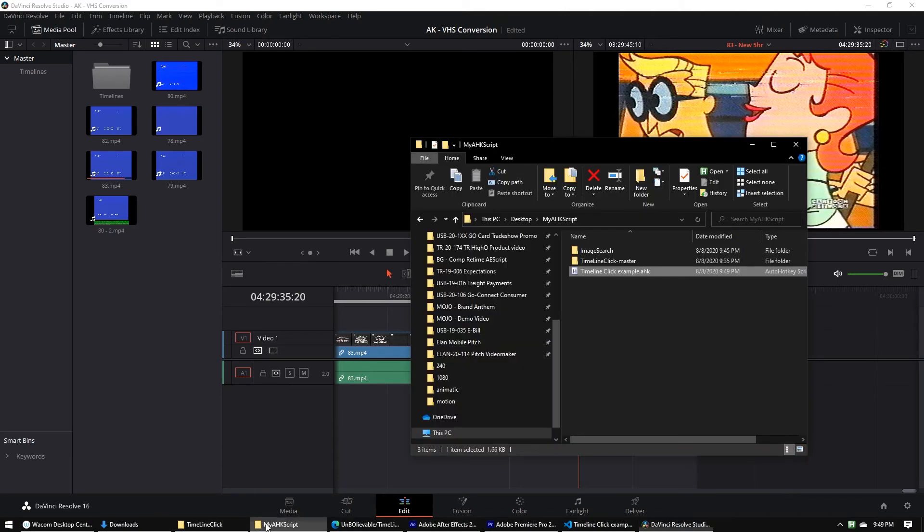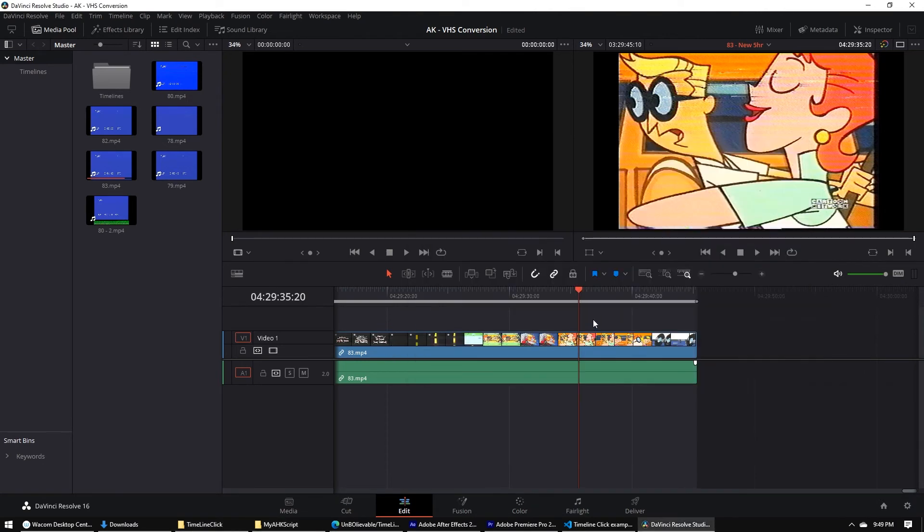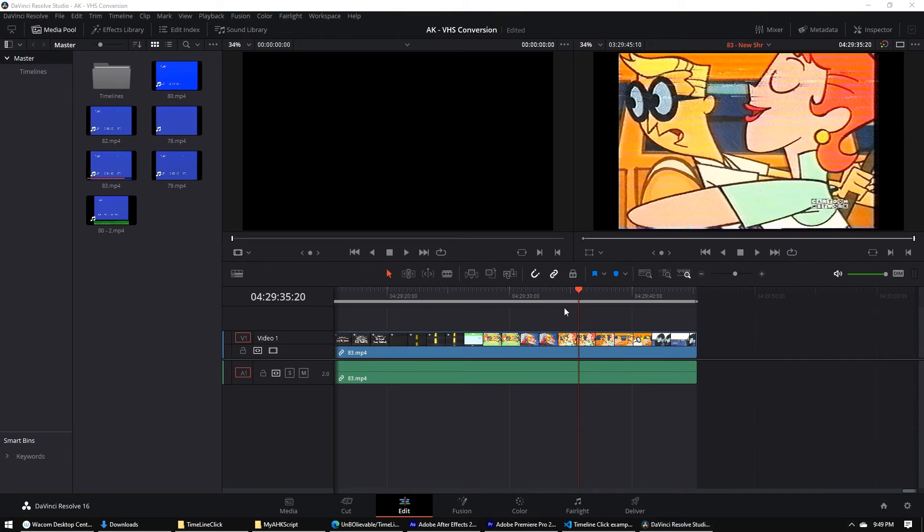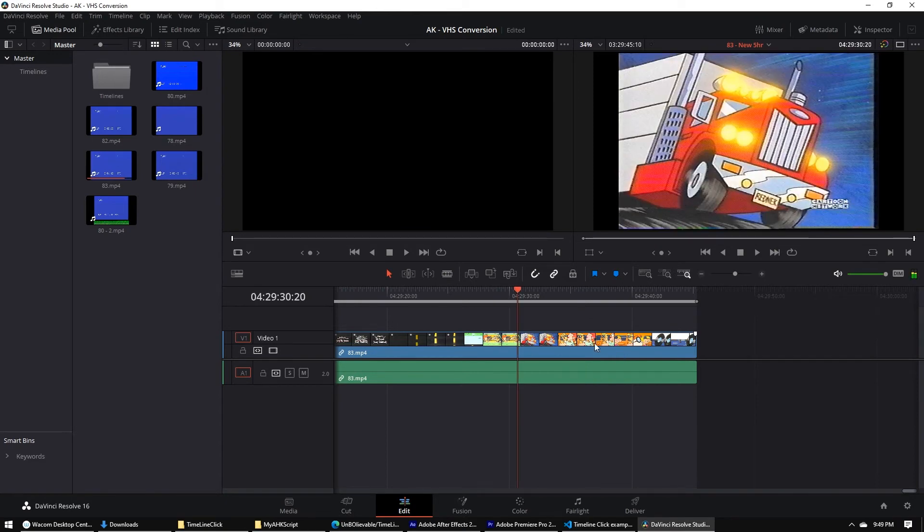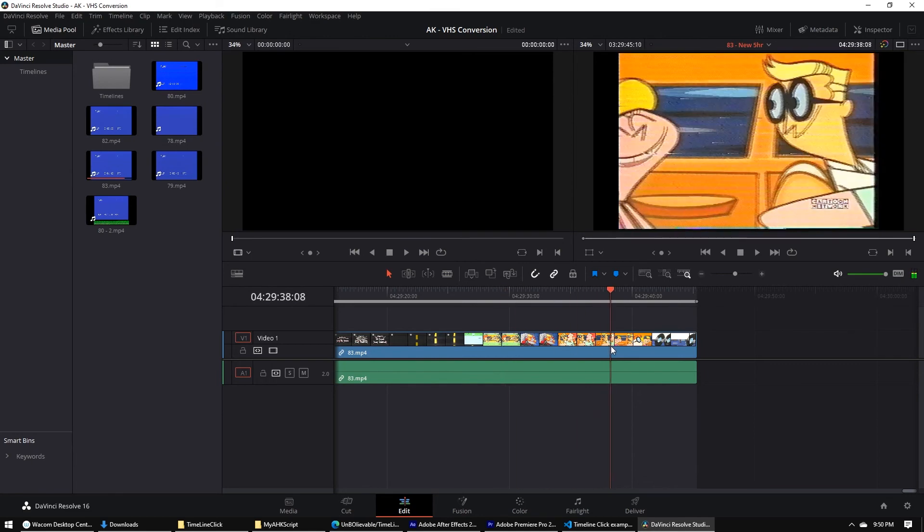Save it. Find your script. Run it. We see it's running in the tray. And if I press W, it found that image. It went up, it clicked on the timeline, and now it's working.